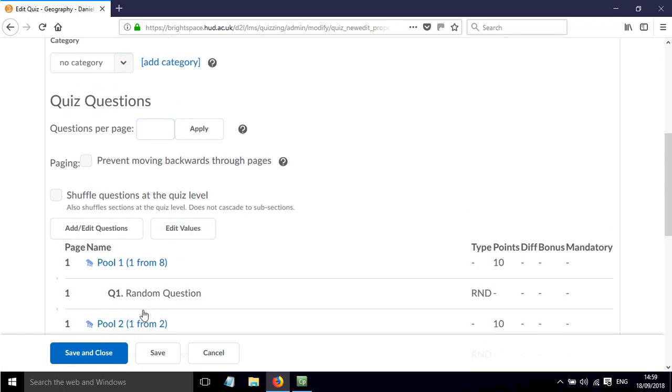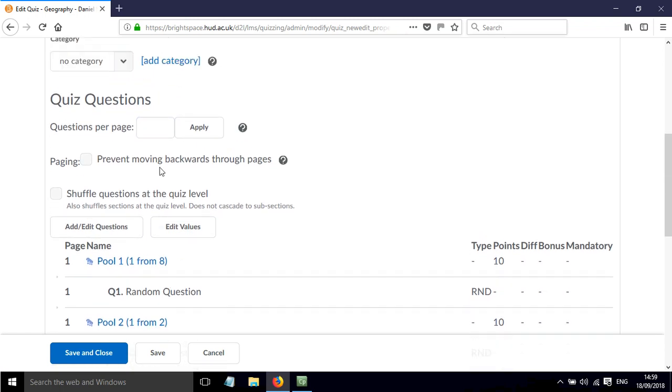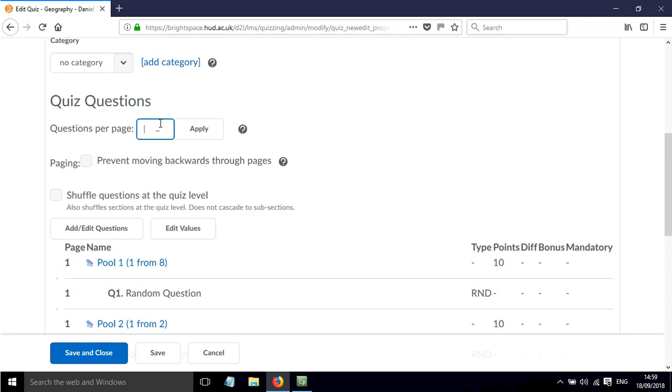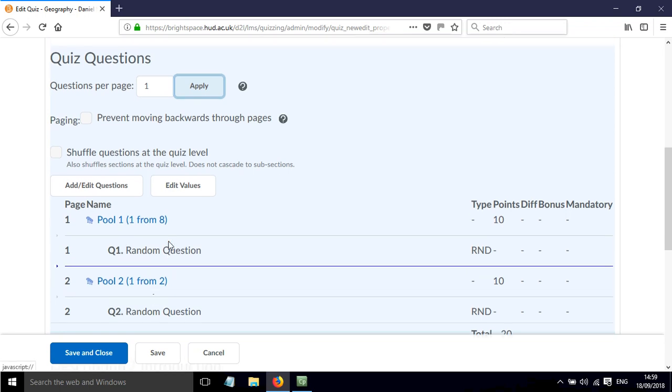Now if I just want to display 1 question per page, I can press 1 in this box here and click Apply. And now I have the questions appearing on separate pages.